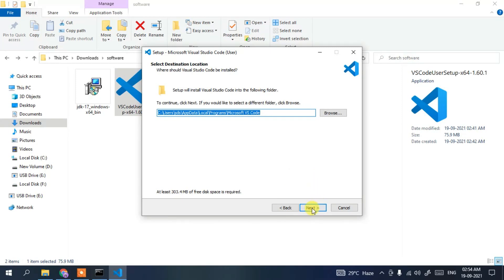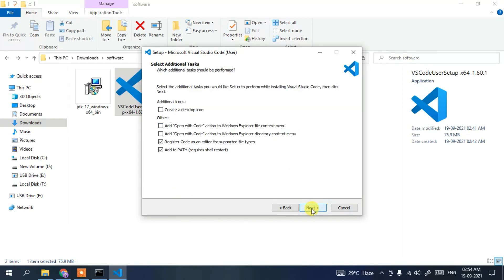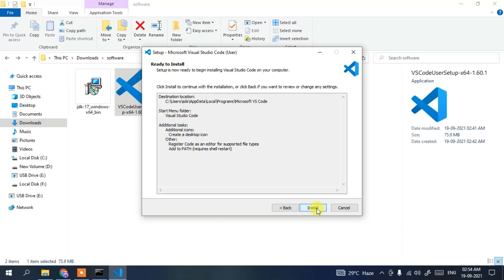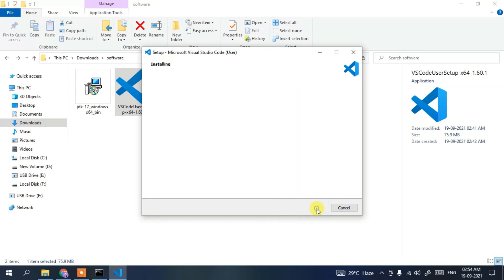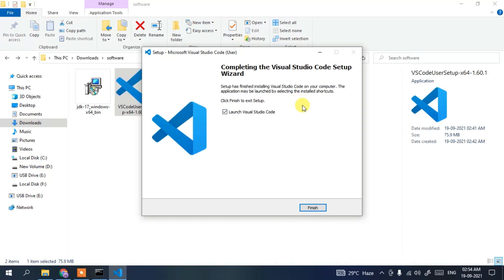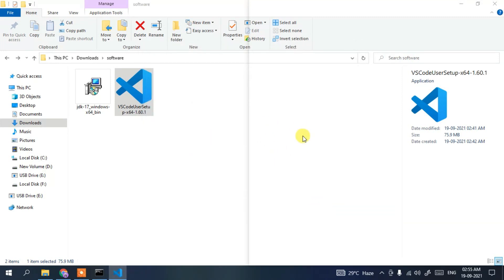Accept the license agreement, click Next, and keep everything as default. Click Next, then Next again. You can check 'Create a desktop icon'. It's important to keep 'Add to Path' checked — it comes checked by default, so don't uncheck it. Click Next, then Install. The installation will begin and may take a couple of minutes. After installation, Visual Studio Code has been successfully installed — click Finish to launch it.